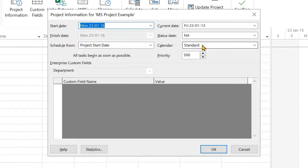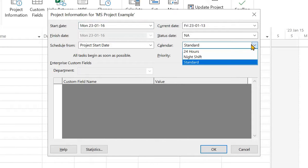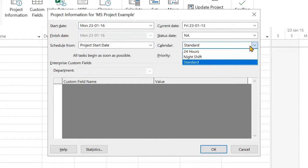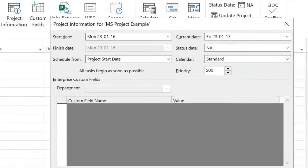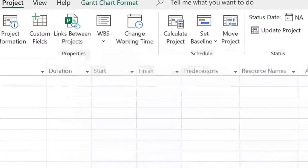So standard. There are two other options which are less common. 24 hours is a 724 calendar with continuous work. Night shift is five days a week, but it is 11 p.m. to 8 a.m. with an hour of non-work in the middle of that. So as mentioned, standard is the most common.